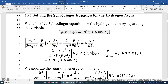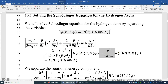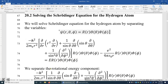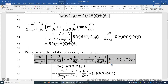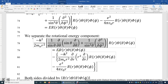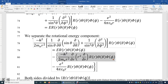On the left-hand side, you have the kinetic energy operator being applied to psi, and the potential energy operator being applied to psi. On the right-hand side, you have the total energy of the electron multiplied by psi. Now let's separate the rotational energy components. This is the rotational energy component — this part depends on theta and phi. This part of the kinetic energy does not depend on theta or phi.